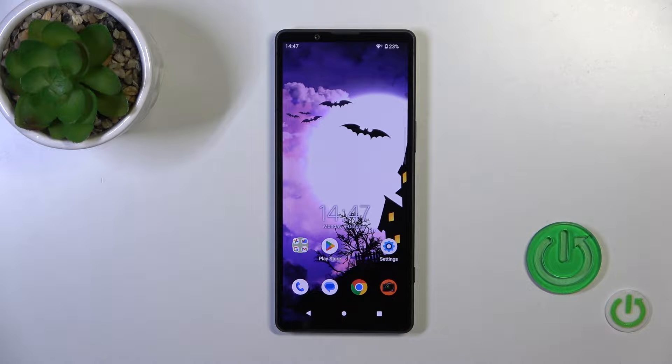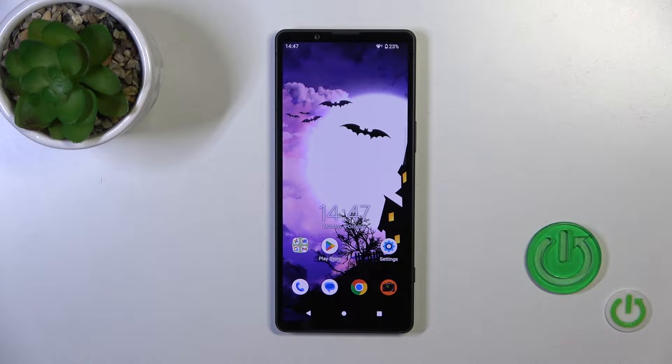Hi, this is the Xperia 5 Mark 5 and I'll show you how to enable or disable NFC on this device.